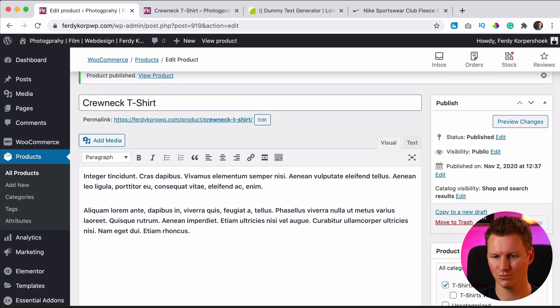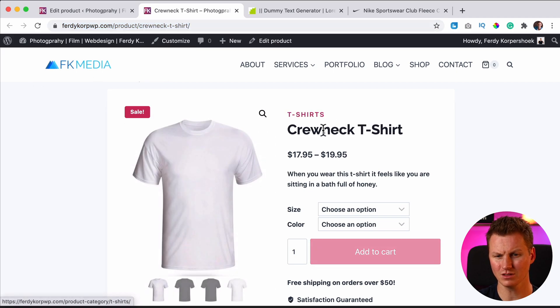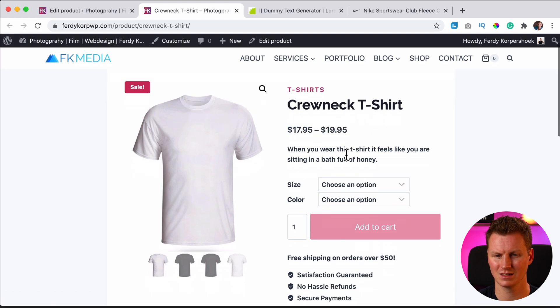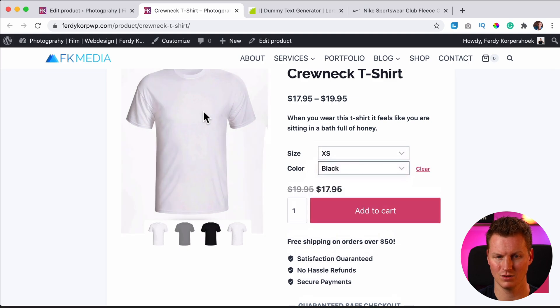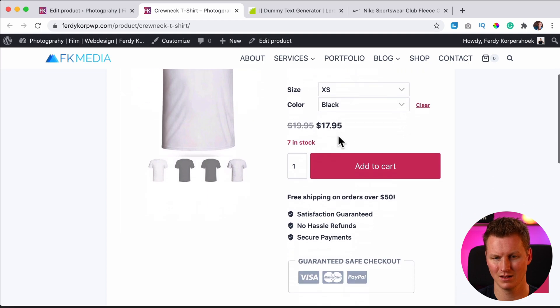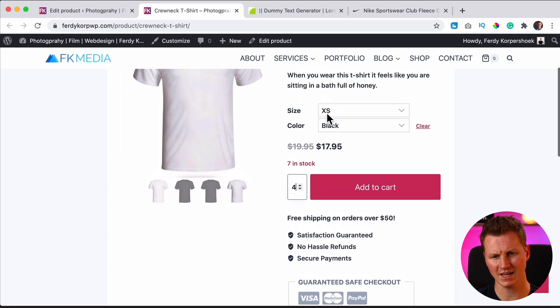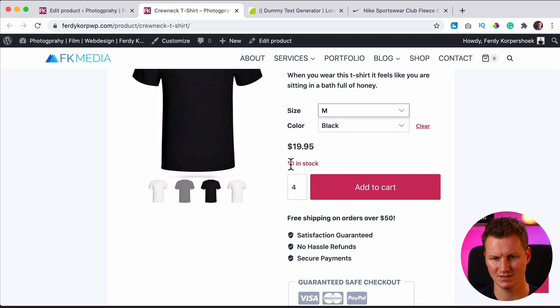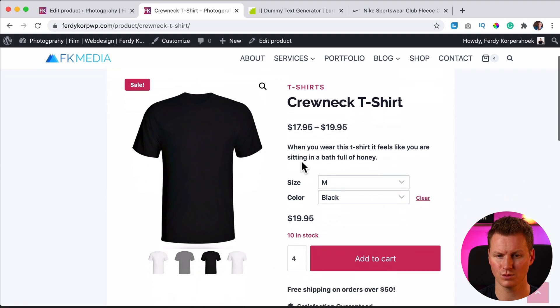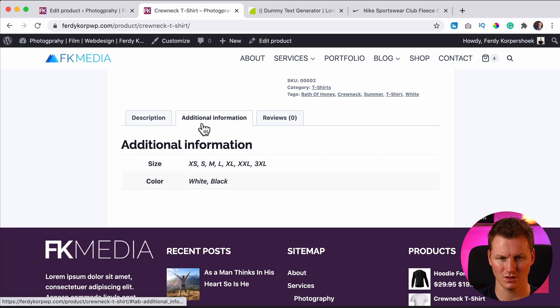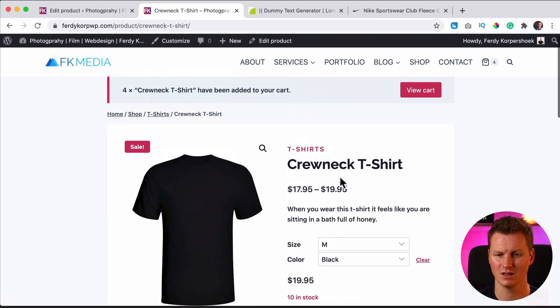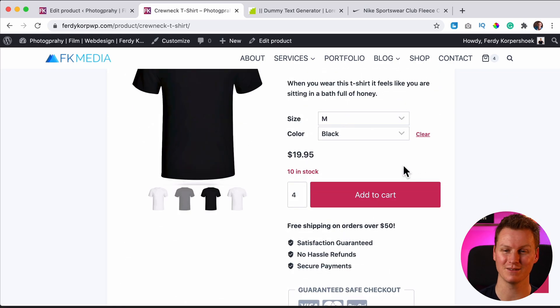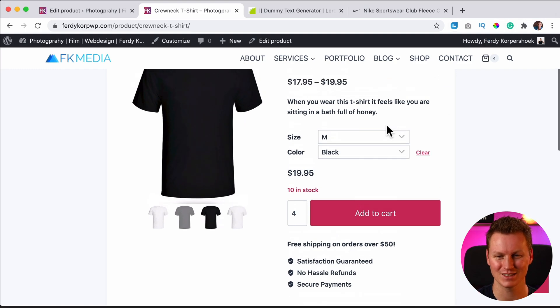So if we take a look at the product, refresh. T-shirts, which is the category. You can also have more categories: crew neck t-shirts, the price range, depending on what you choose. If you choose a black one it appears over here. You can zoom in, take a look at different images. You can put more in stock. You see XS has only seven in stock and the M has 10 in stock. We can add them to the cart. Awesome. We can view the cart if we want to. We have a description with more information, the sizes and the colors. We have reviews over here and we have this stuff that has everything to do with the Cadence theme.